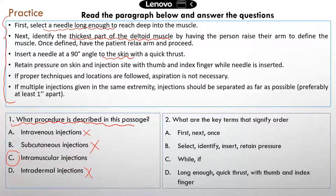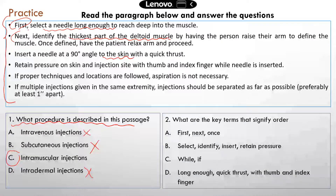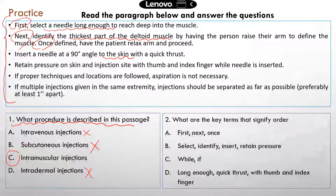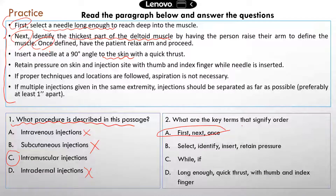Second question: what are the key terms that signify order in this procedure? You probably noticed words like first and next. There's also another word you don't see as often, but it does signify order — and that's once. So once defined means once you have identified the thickest part of the muscle, then you can do the next step. The correct answer is A. None of the other options have words that signify what happens first, next, or last.